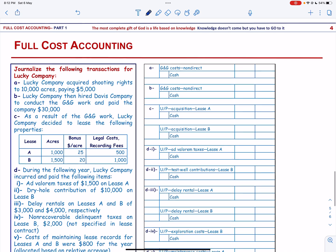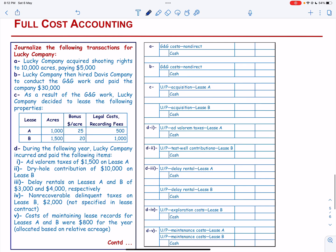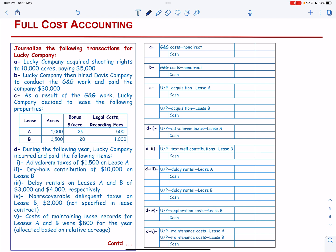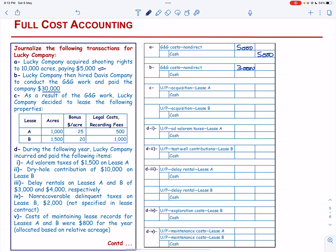Let us solve an exercise. Lucky Company acquired shooting rights to 10,000 acres paying $5,000. This is a G&G cost and will be capitalized: G&G cost is debited by $5,000 and cash is credited by $5,000. Lucky Company then hired Davis Company to conduct G&G work and paid the company $30,000. Again, this is a G&G cost: debited by $30,000 and cash credited by $30,000.